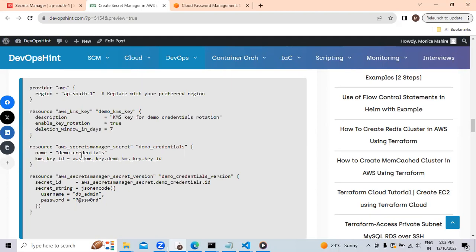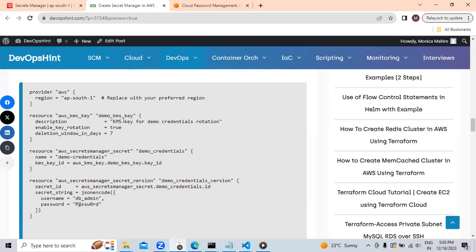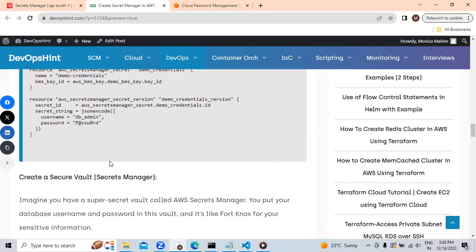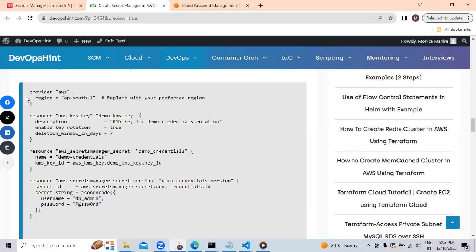Here, the rotation time, we have enabled the rotation. True means we are going to provide the rotation and the deletion window for this secret will be saved. Let's copy this syntax.